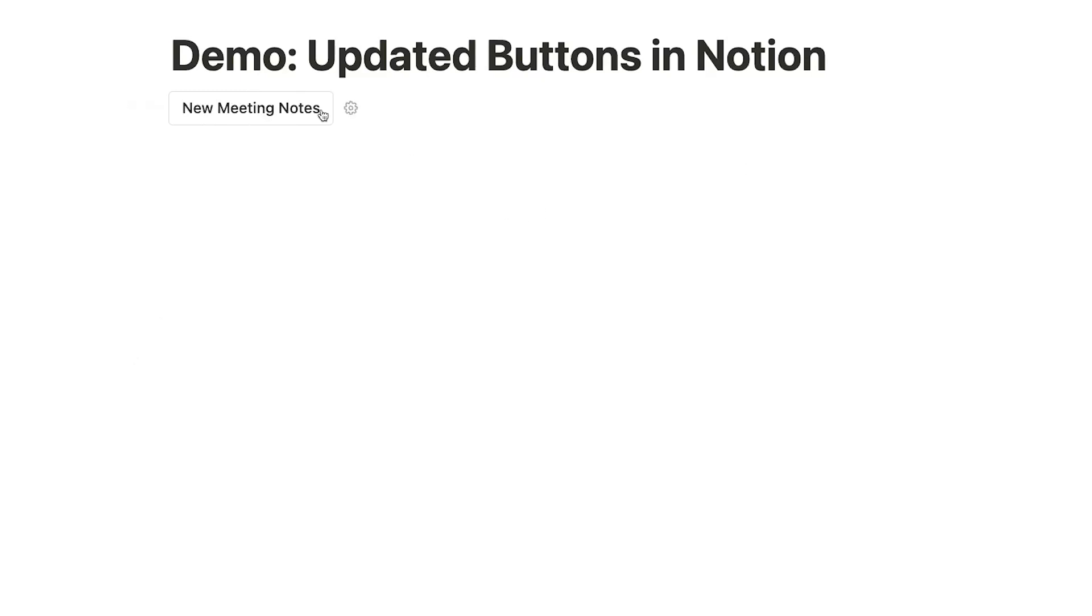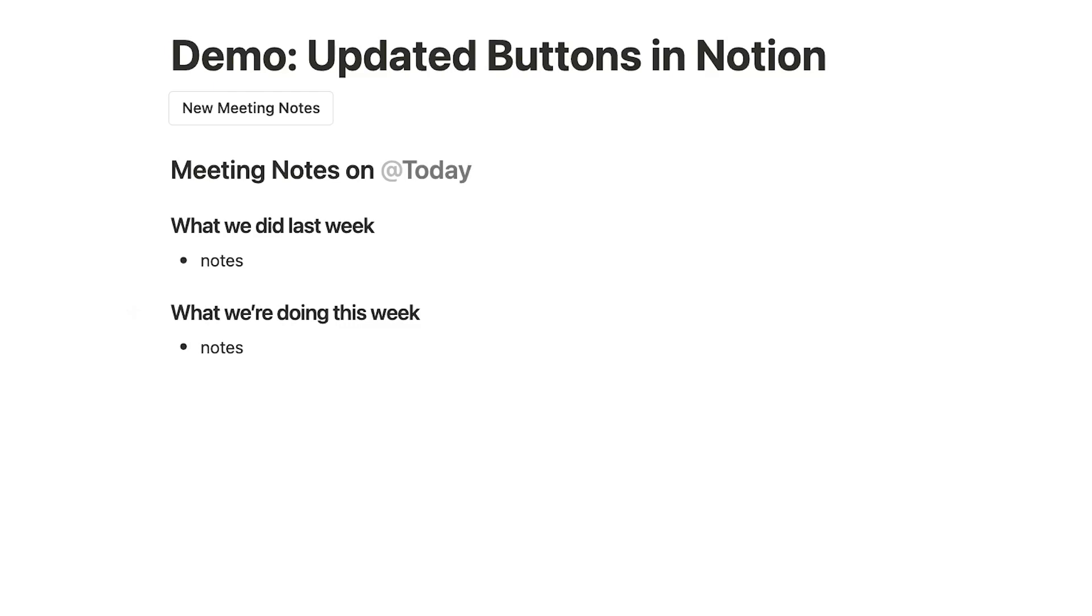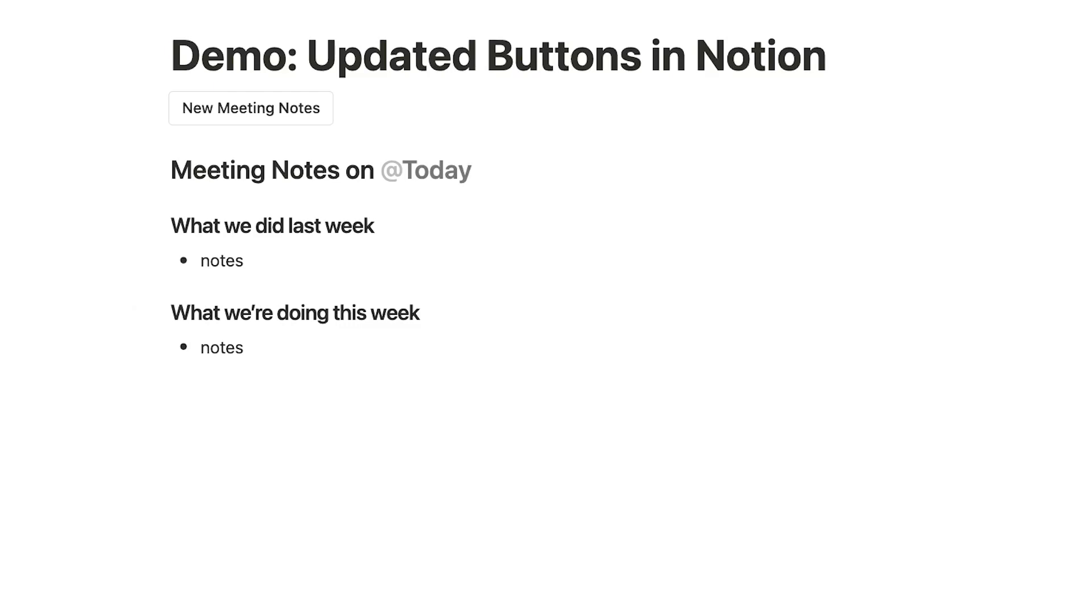Now, when we click on New Meeting Notes, the template is instantly duplicated onto the page. Again, this is nothing new if you've been using template buttons for a while. What is new is the suite of AI features that Notion has added, which will work very well with the insert blocks function in buttons.